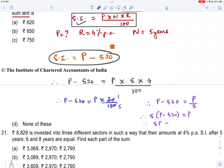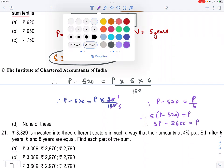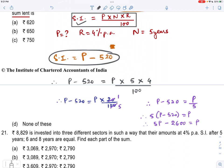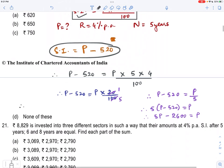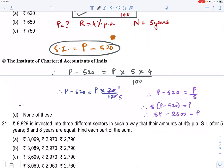Therefore, multiplying through: 5P minus 2600 equals P. So 5P minus P equals 2600, which gives 4P equals 2600. Therefore P equals 2600 divided by 4.